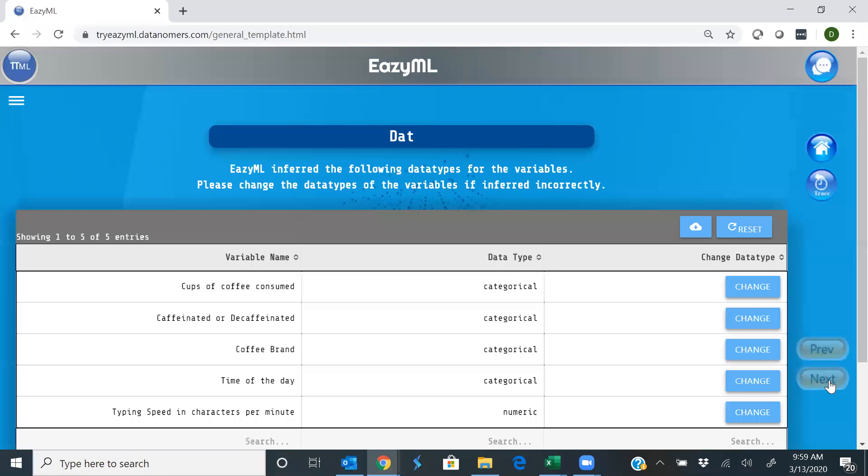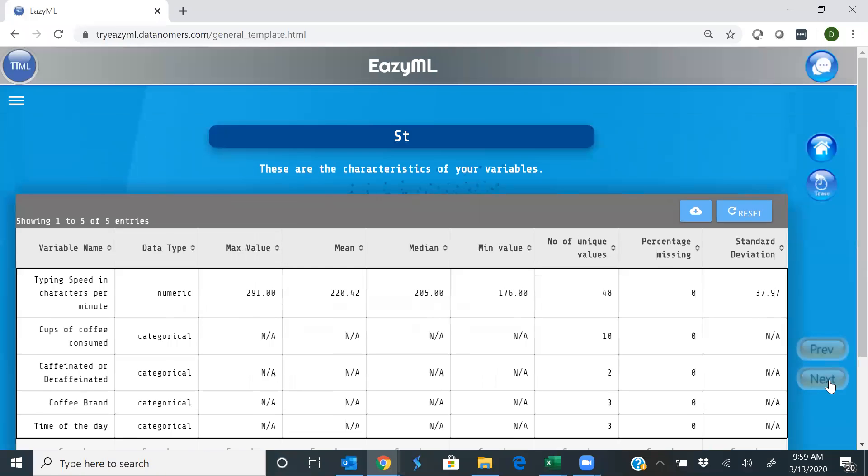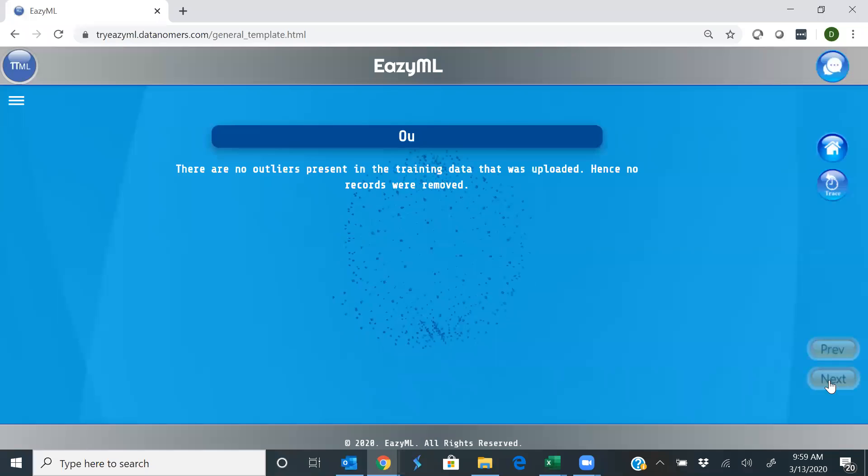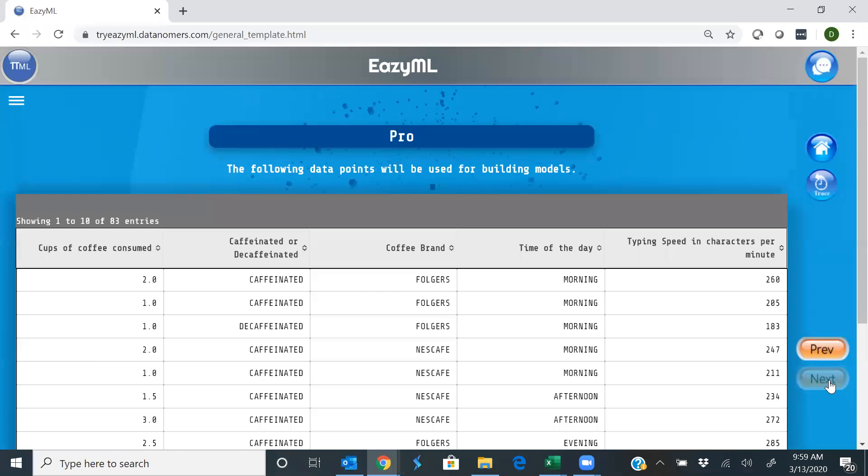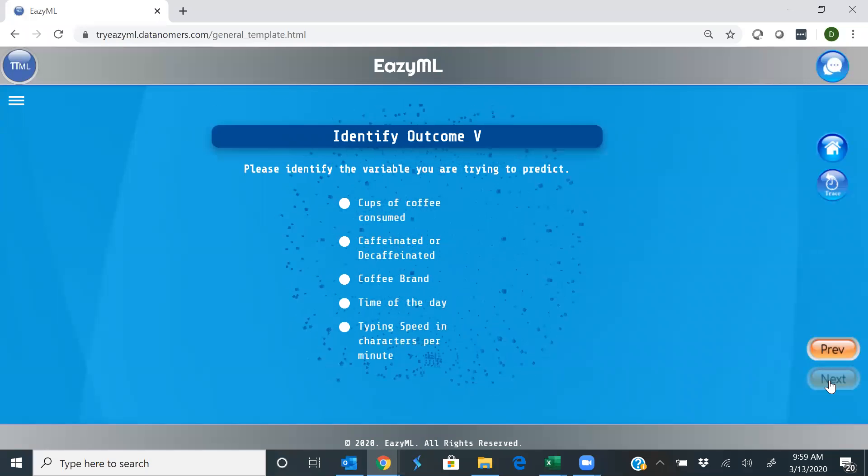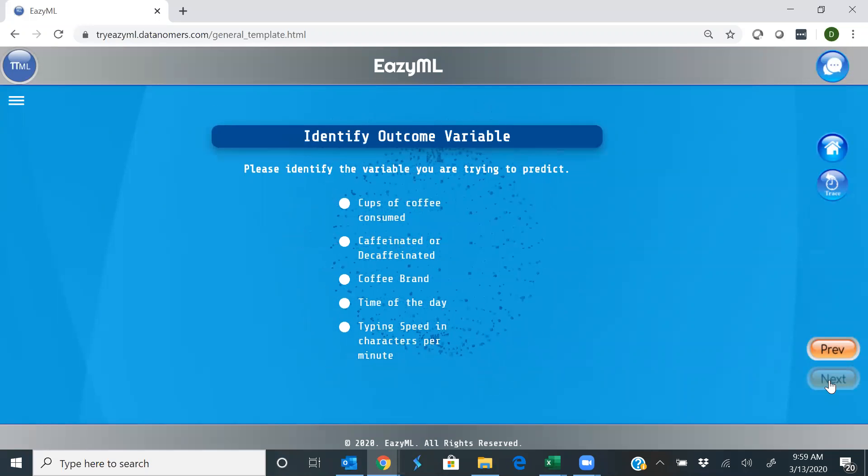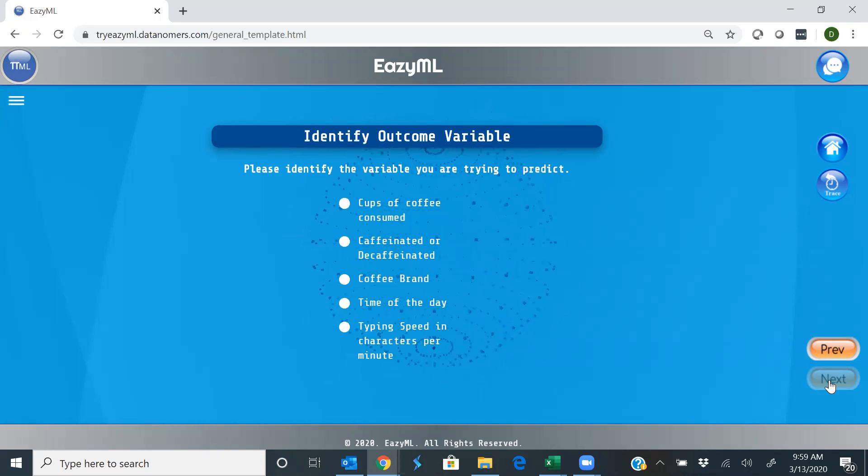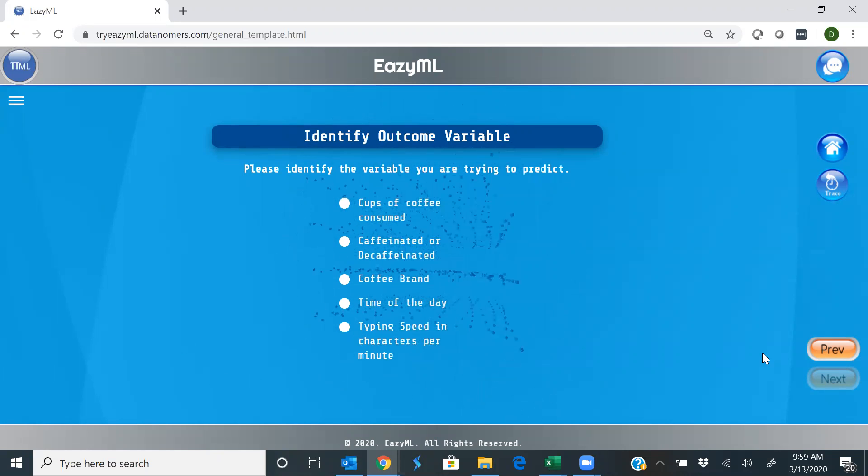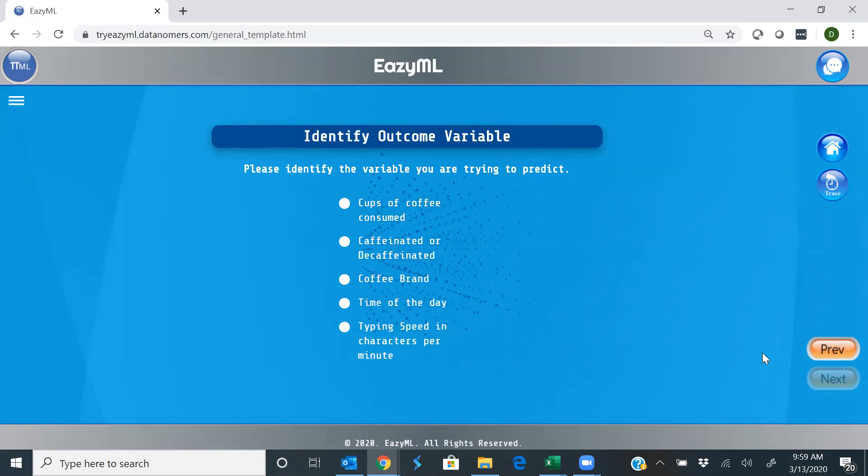It's now going ahead, removing outliers, checking for dependent predictors, studying the distribution of your training data. And then it stops. It now is saying, please identify your outcome variable that you are trying to predict.